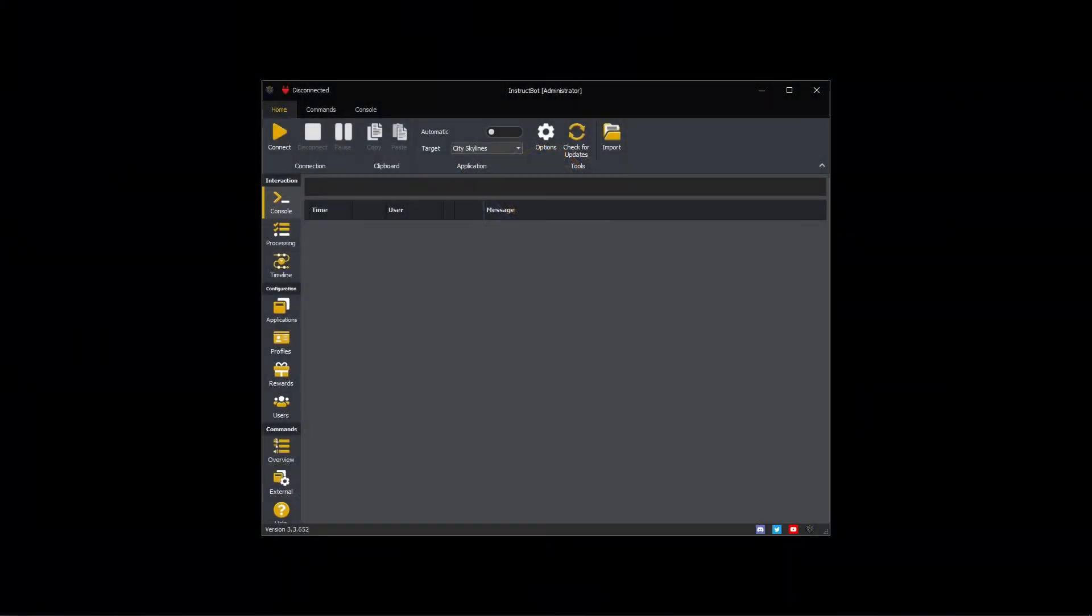Hi everybody and welcome to the getting started with InstructBot tutorial video series. In this video I'll be showing you what the swap mouse button command is used for and how to create it.